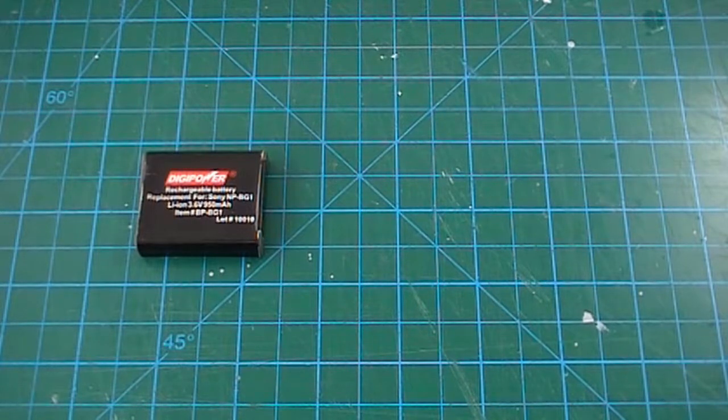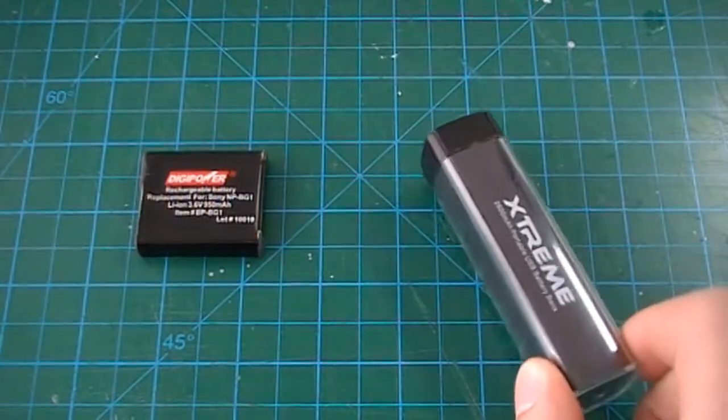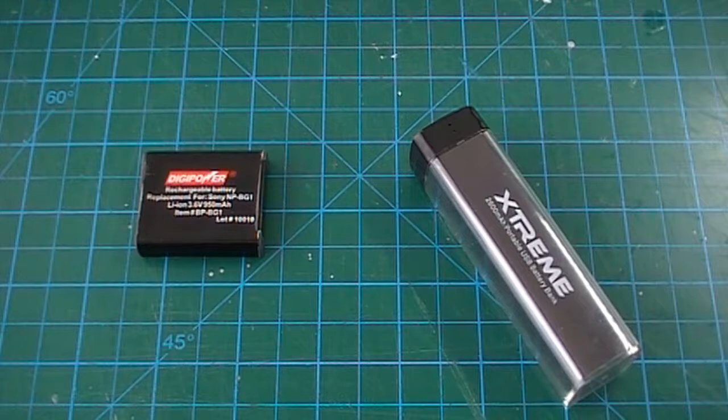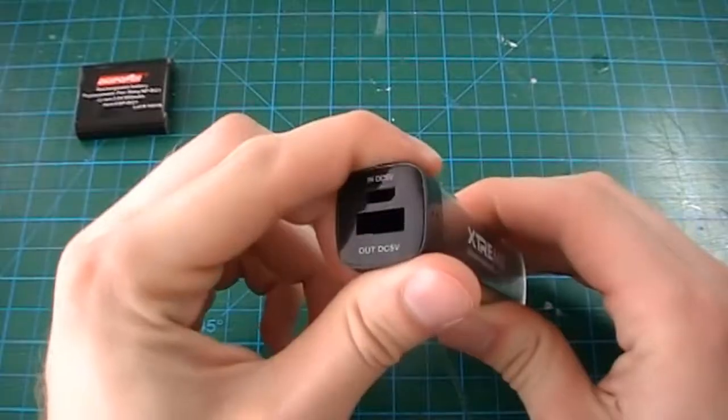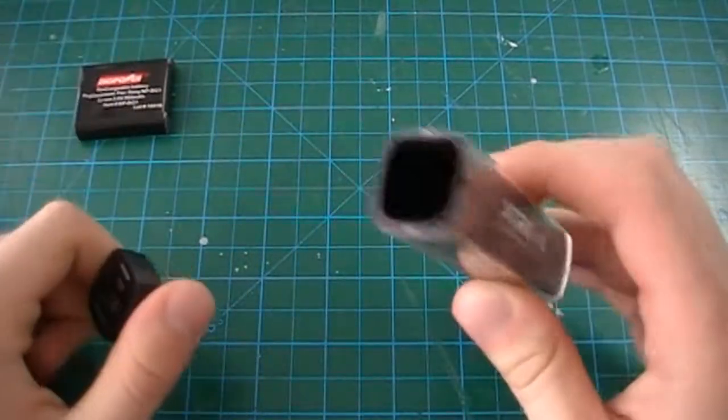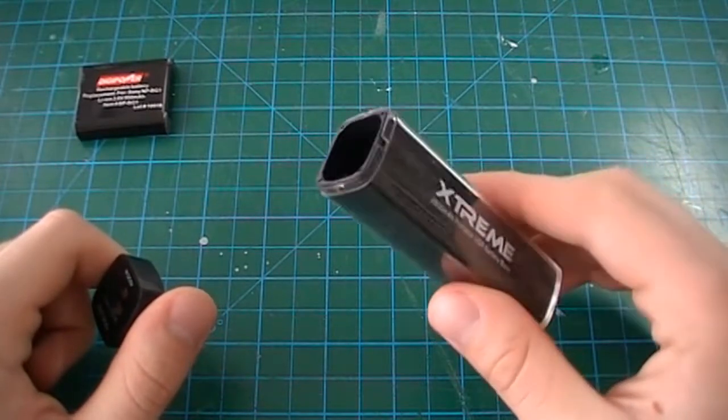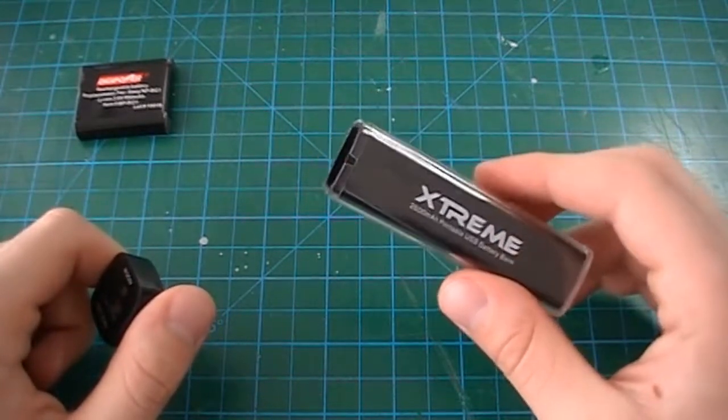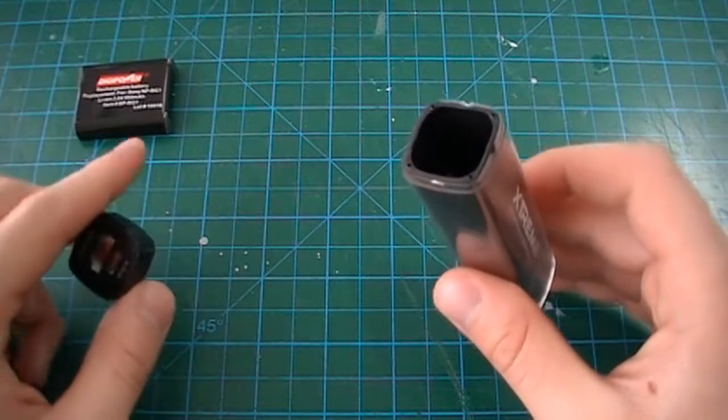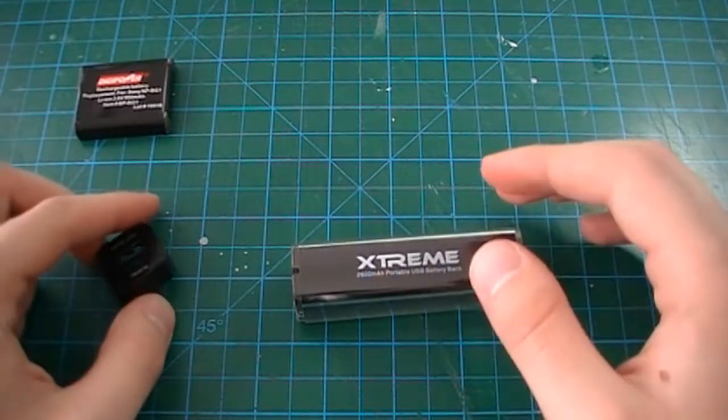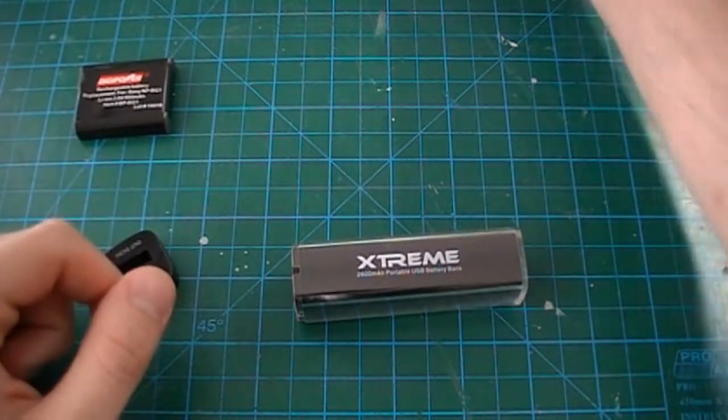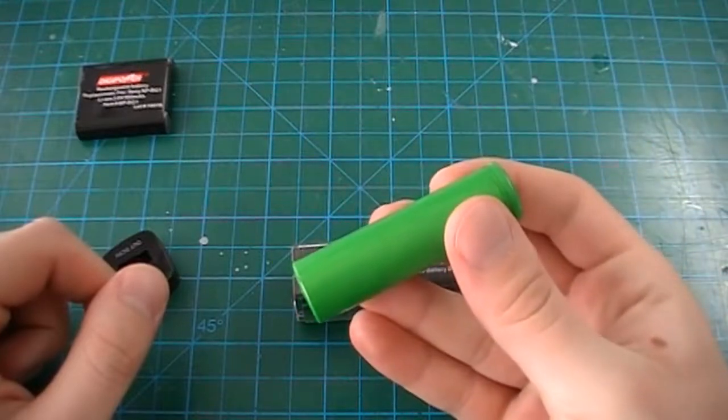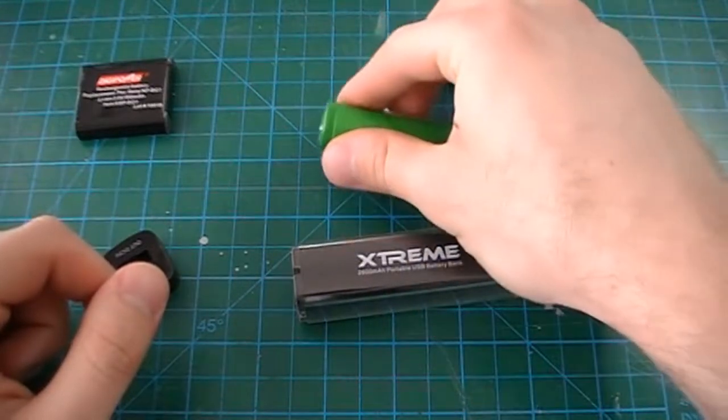All you need for this project is a portable battery bank and some cutting and measuring tools. I have emptied this battery bank, but all that is inside one of these is a charging circuit for lithium-ion batteries and a 3.7V lithium-ion cell.